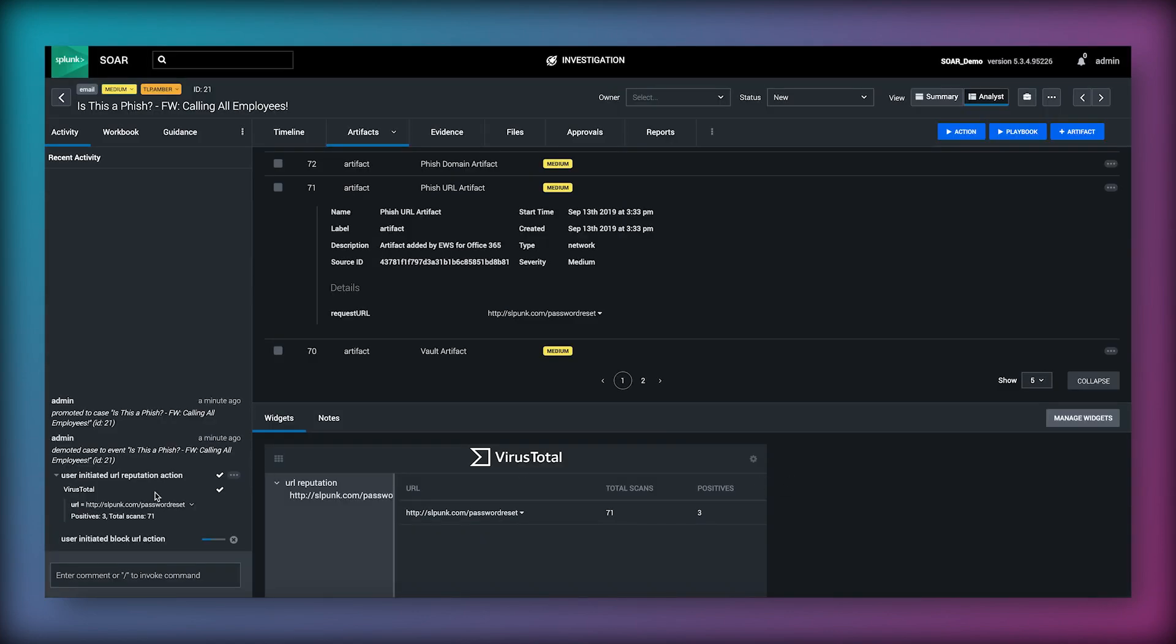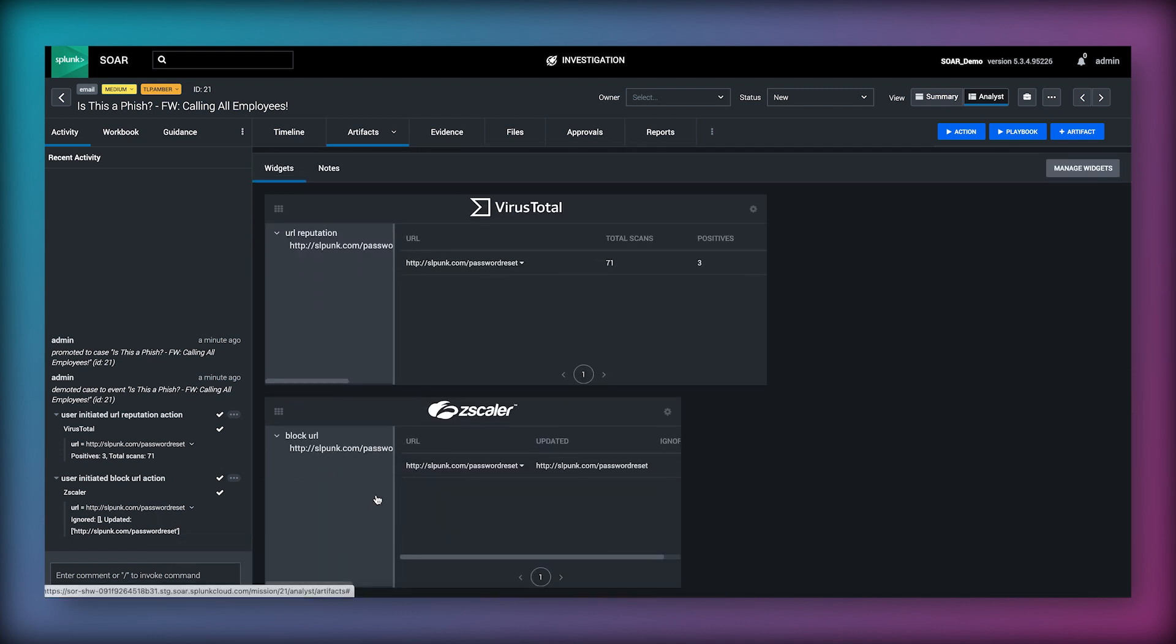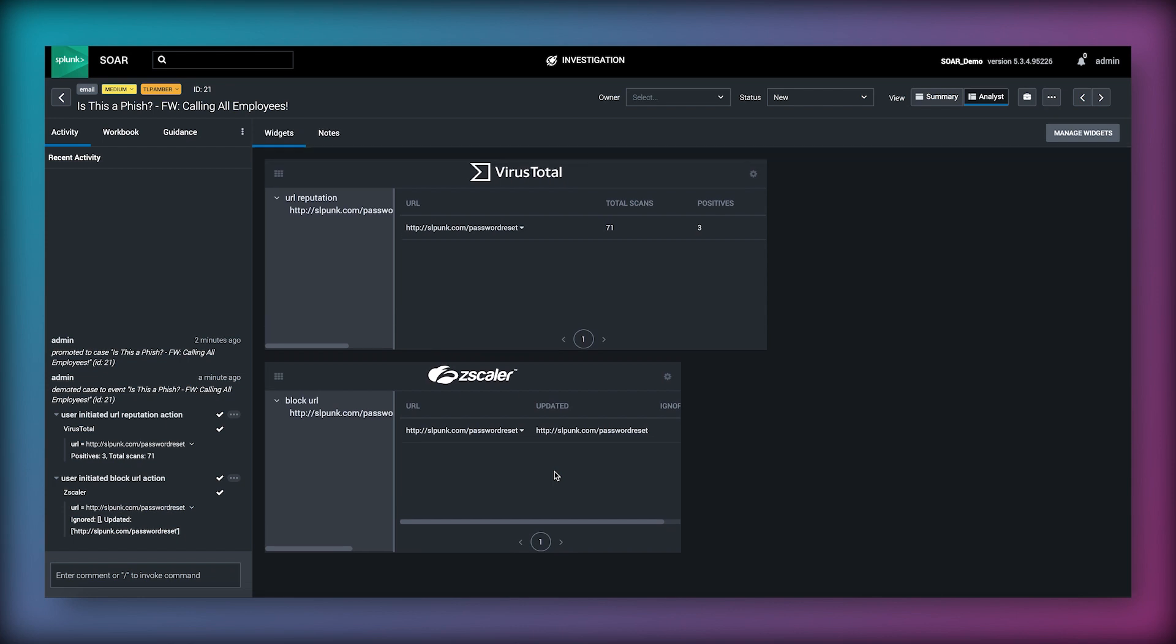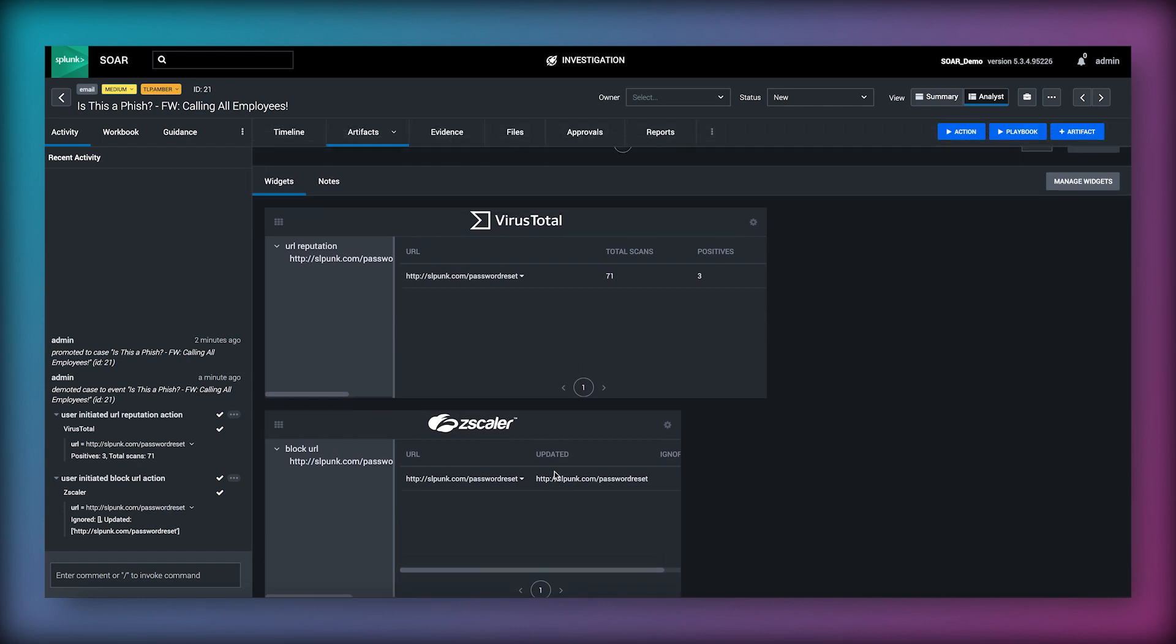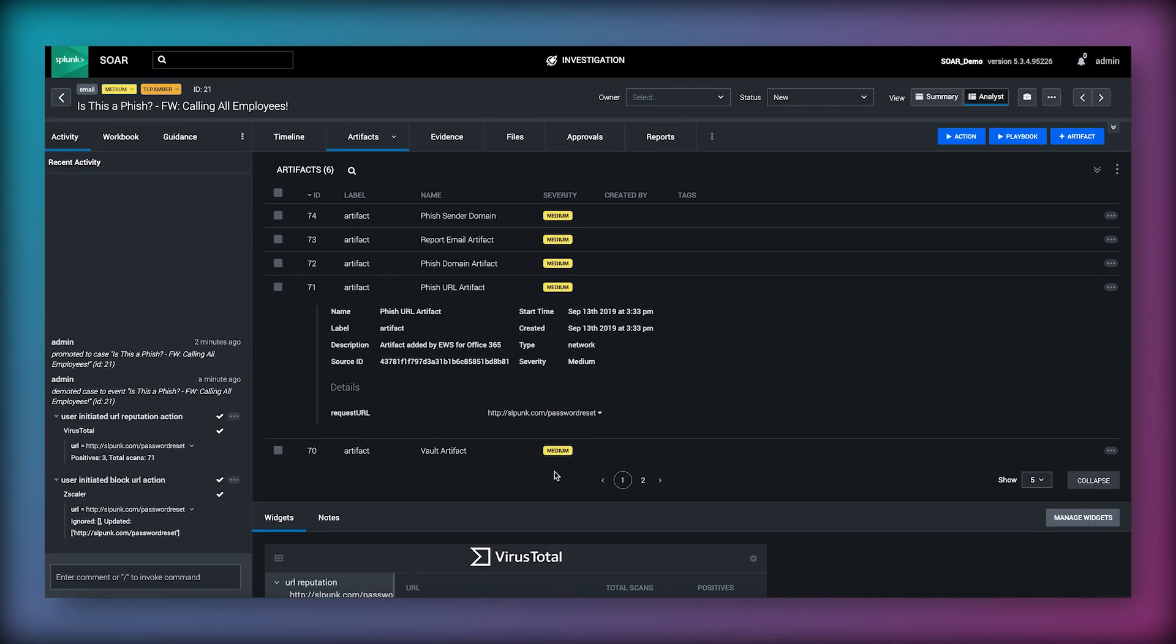As before in the bottom left we can review the results of this action under the activity panel or if we scroll down we can see the specific results for Zscaler that show the results of our block URL action.